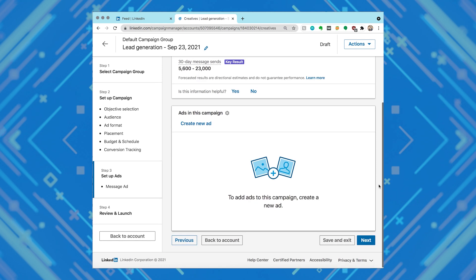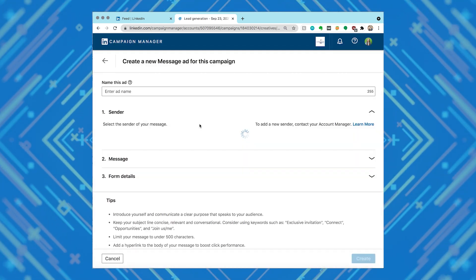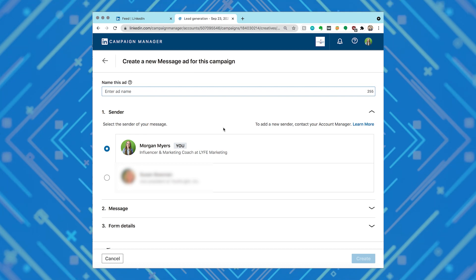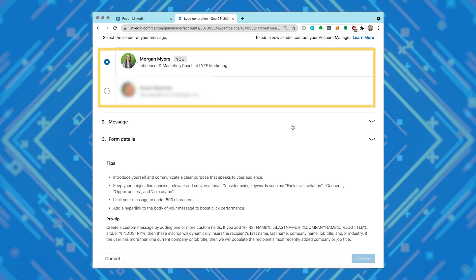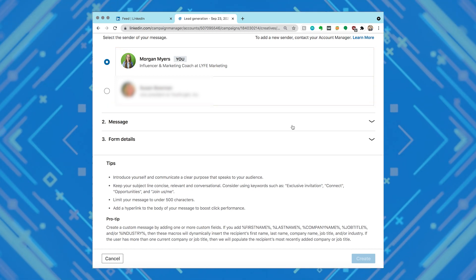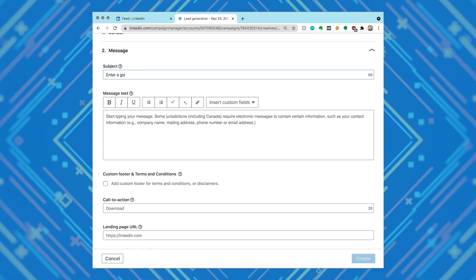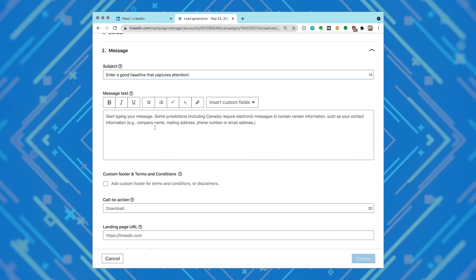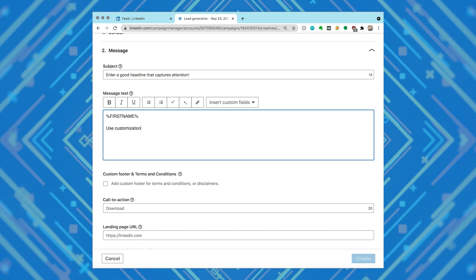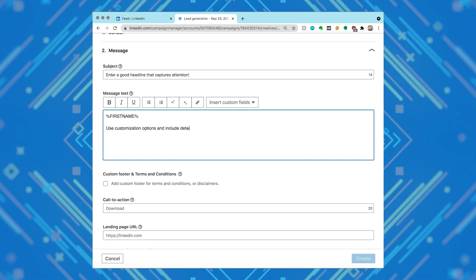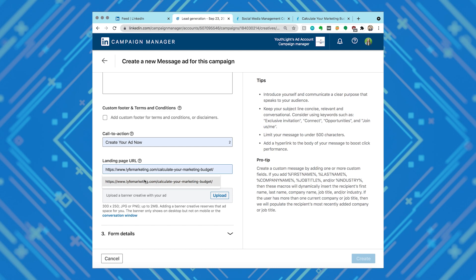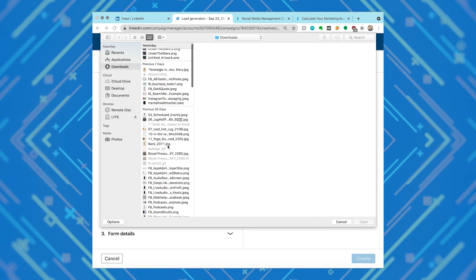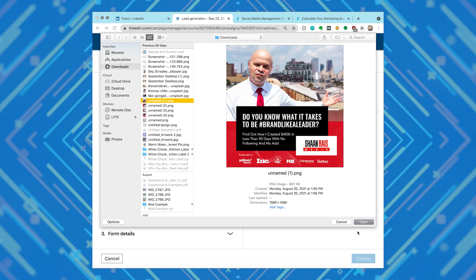Now you'll add your creatives. Choose create new ad from the ads in this campaign section and name your ad — this is only something you'll see, so make it make sense to you. All messaging ads need to be connected to a sender, so select a sender or click add sender to add an unlisted member of your network. Click the message section and enter the subject, message text, and your optional footer. You can personalize your message by typing in macros or clicking insert custom field. You can also add hyperlinks by clicking the link icon. Then enter your call to action, your landing page URL, and optionally upload a banner graphic.